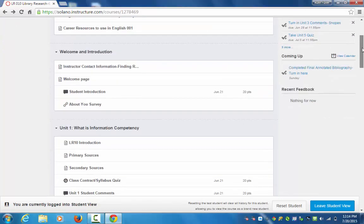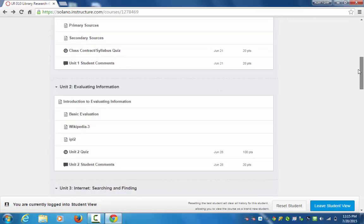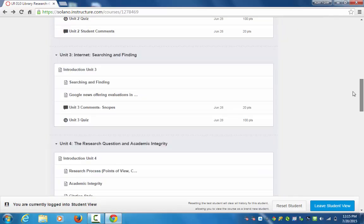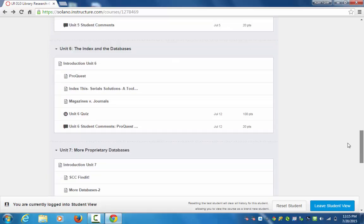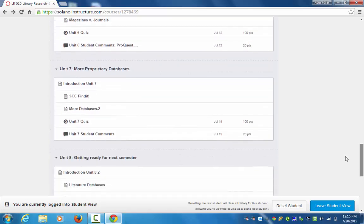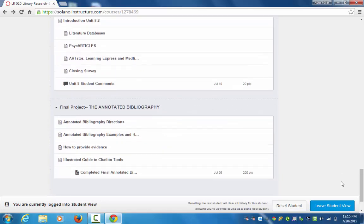Let's get started. This is just some extra verbal instructions for doing the annotated bibliography. Everything you need is in the written directions, but sometimes it's easier to get a handle on things when you're looking at the directions and also verbally hearing them. We are now starting your final project, the annotated bibliography, which is going to be finding sources related to the career you've been working on this semester, putting them in MLA format, and then writing an annotation — a discussion of that source.